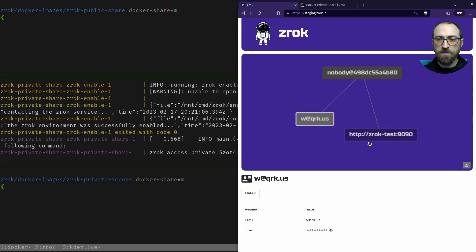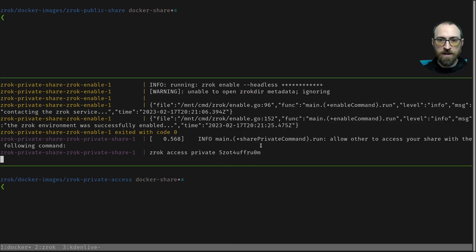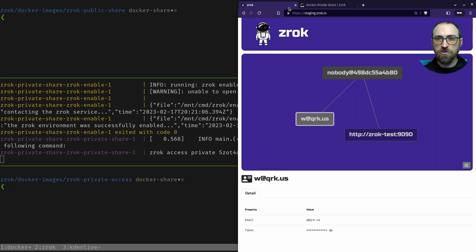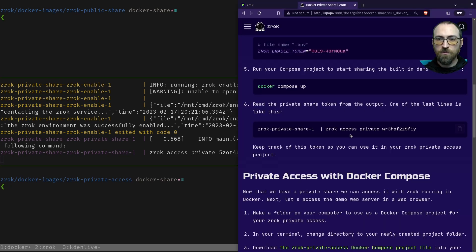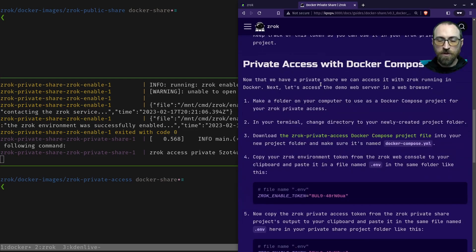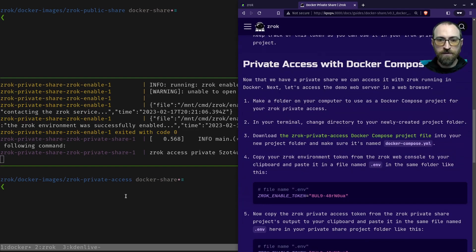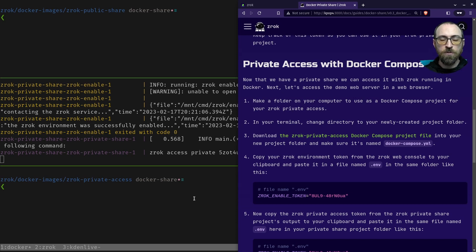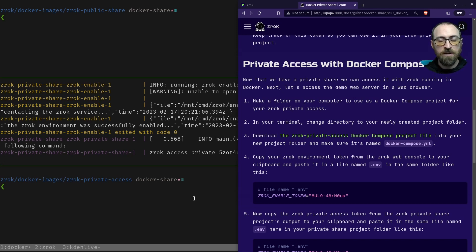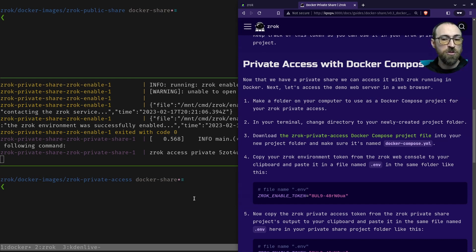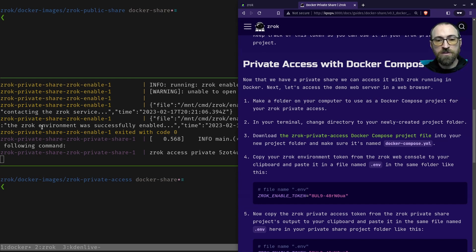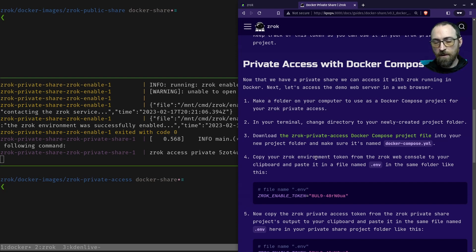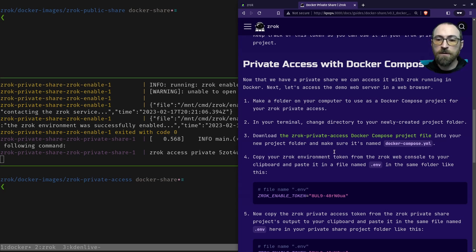But we can now set up a private access. To do that, we're going to need to go to the next step in the instructions, which tells us to start another project folder, download the compose project file for the access, which makes sense because you would normally do this on two different computers. Maybe they're both two devices that you manage, or maybe one of them belongs to somebody else. As long as they have a Zrok environment token from the same Zrok instance as you, then you can share stuff back and forth. I'm just going to use another terminal window to simulate having another device. But the two Docker networks are totally separate, so they'll only be talking to each other over Zrok.